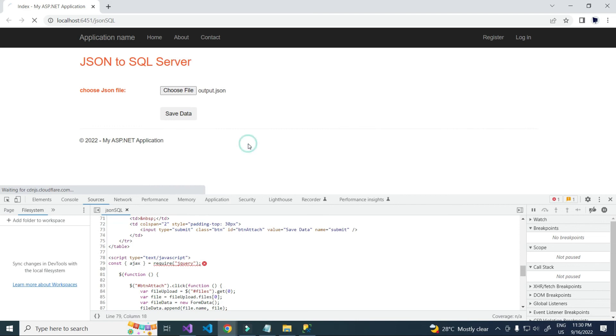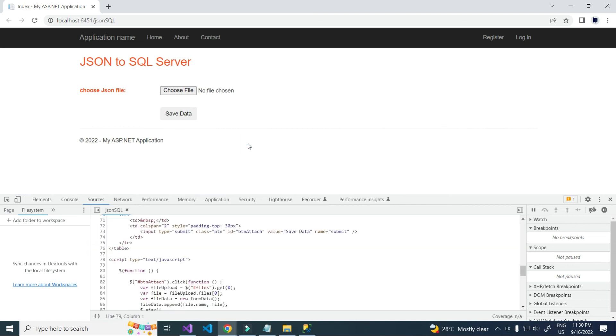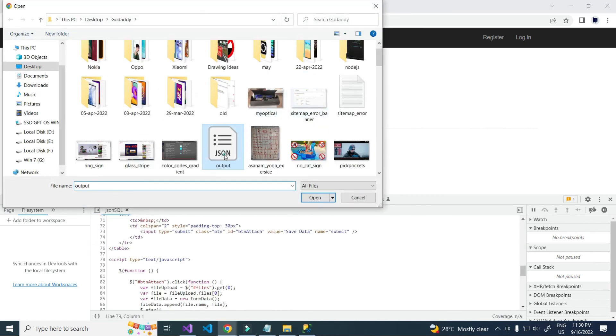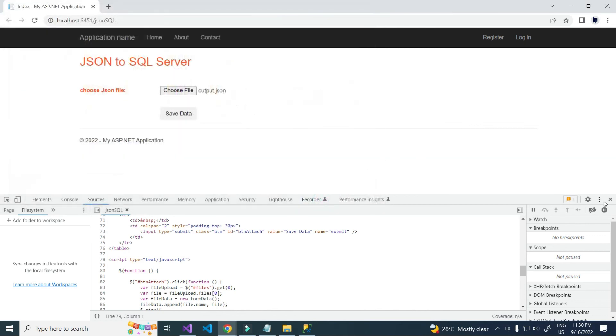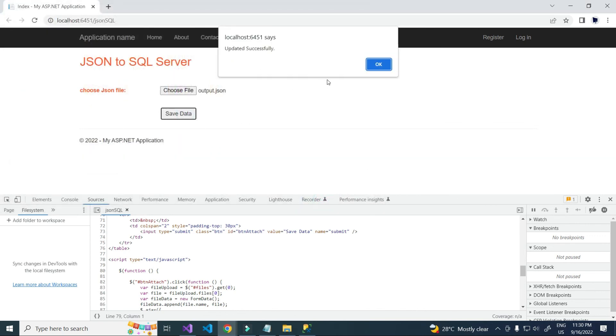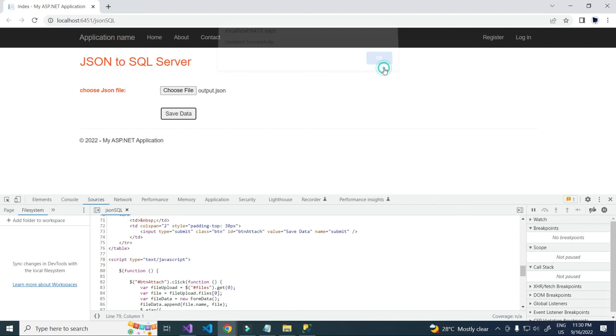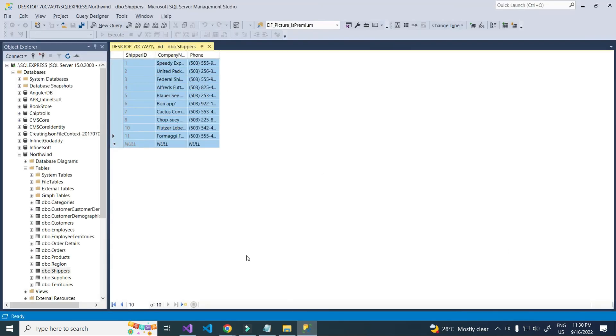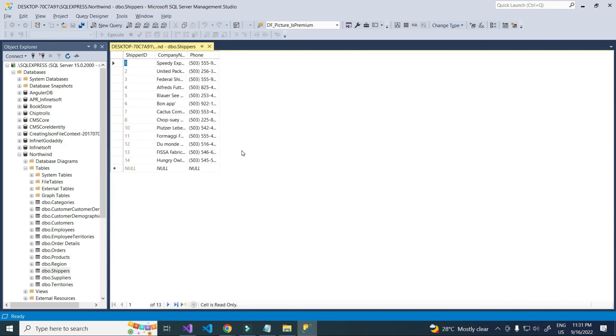Now save and attaching file. Save data, yeah working fine. We go and check that records are updating or not. Yeah, three records added. Working fine.